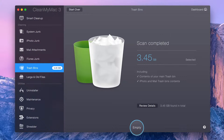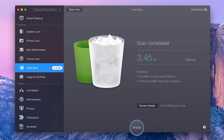Once your scan is complete, CleanMyMac shows you how much data was found in Trash Bins throughout your system. It locates all the files in your trash folders and automatically smart-selects them — after all, they're in the trash.